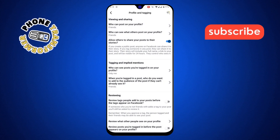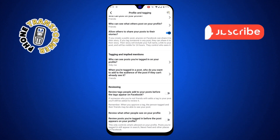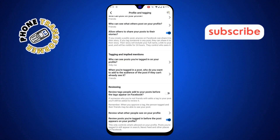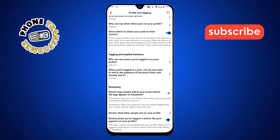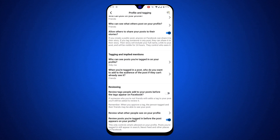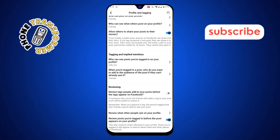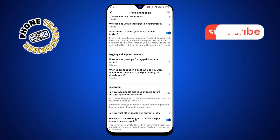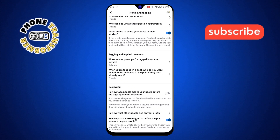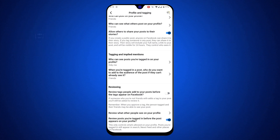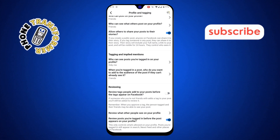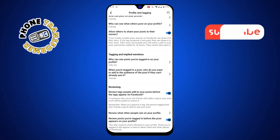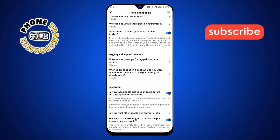Step 7. Now, under "Review posts you're tagged in before they appear on your profile," tap the option and toggle the switch on. This enables tag review, meaning you'll get to approve or deny any tags before they show up on your profile. Step 8. Finally, under "Review tags people add to your posts before the tags appear on Facebook," tap the option and toggle the switch on. This ensures that if someone tries to tag another person in your post, you'll have to approve it first.